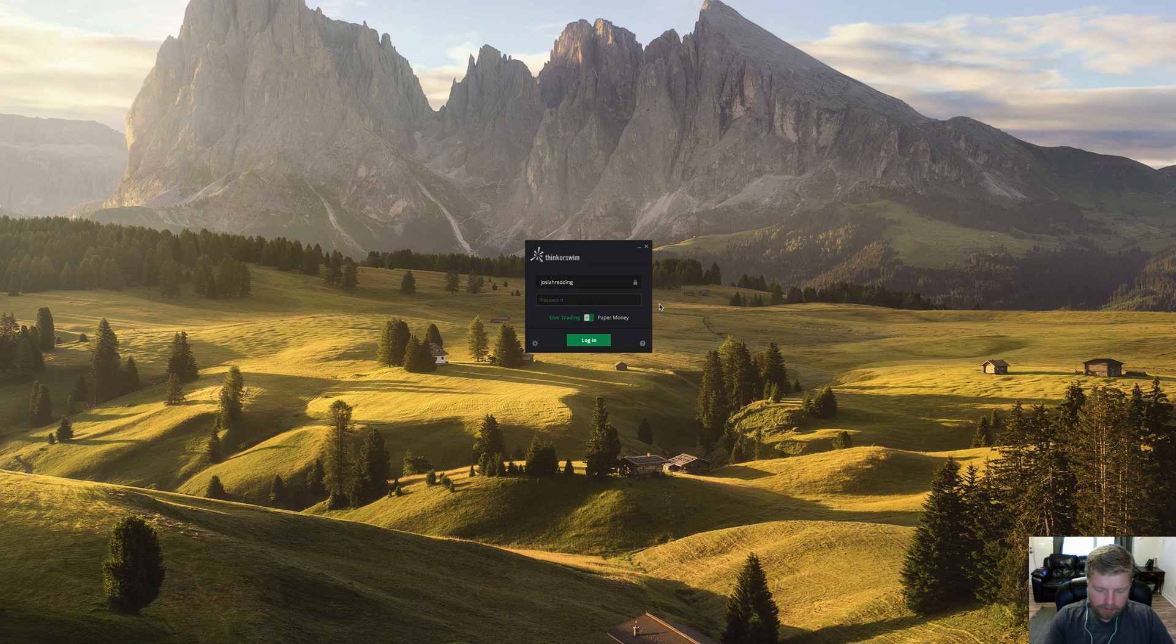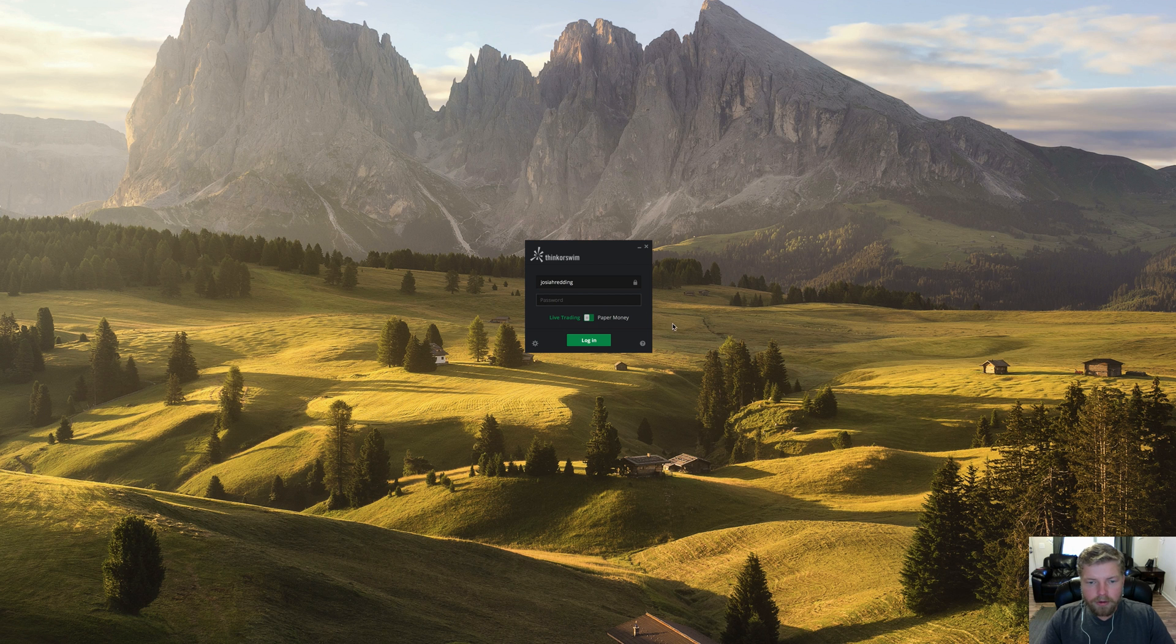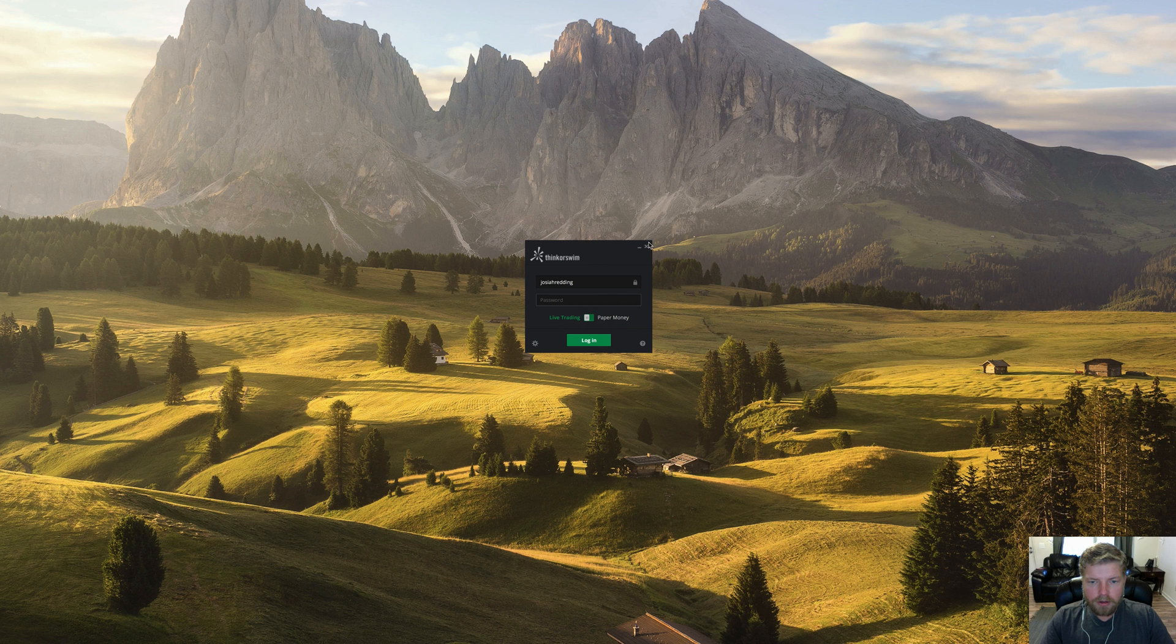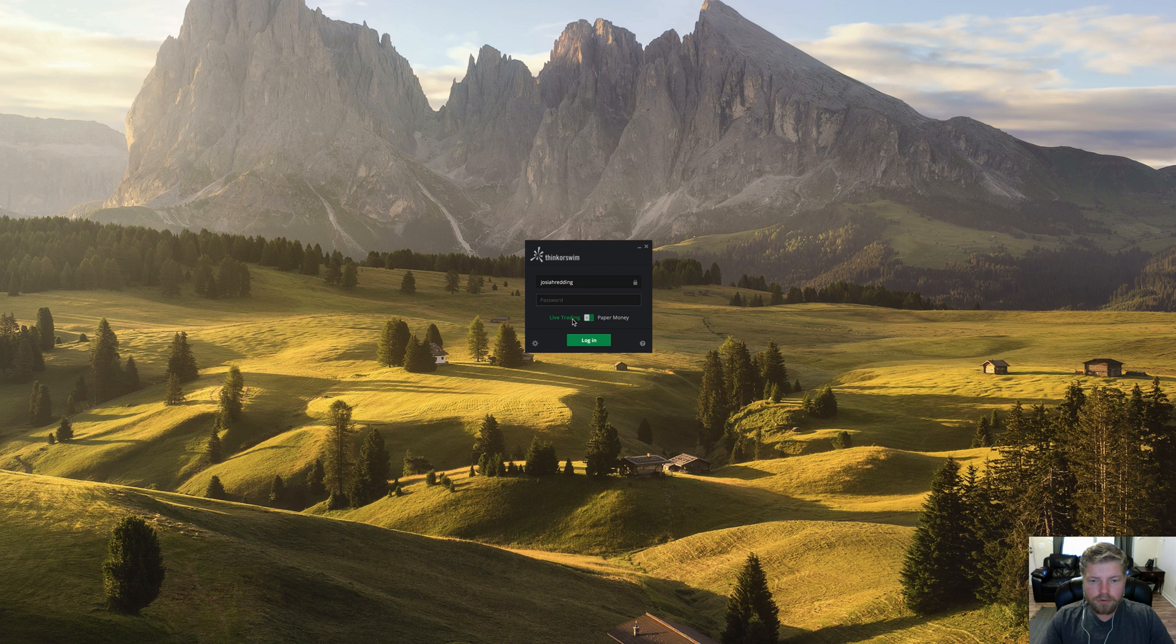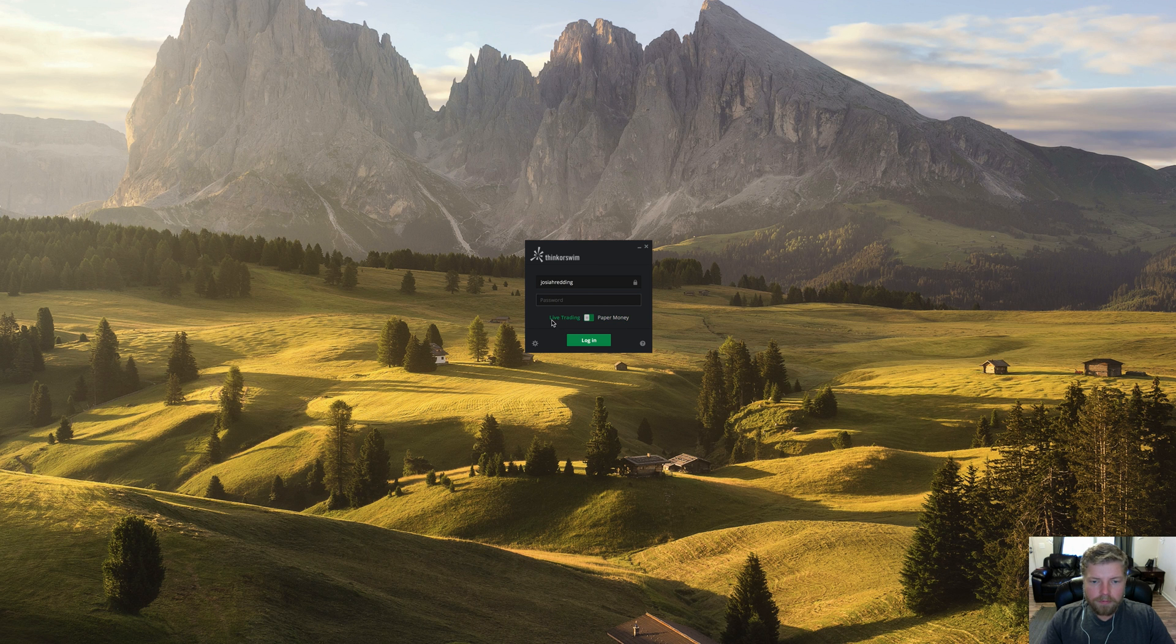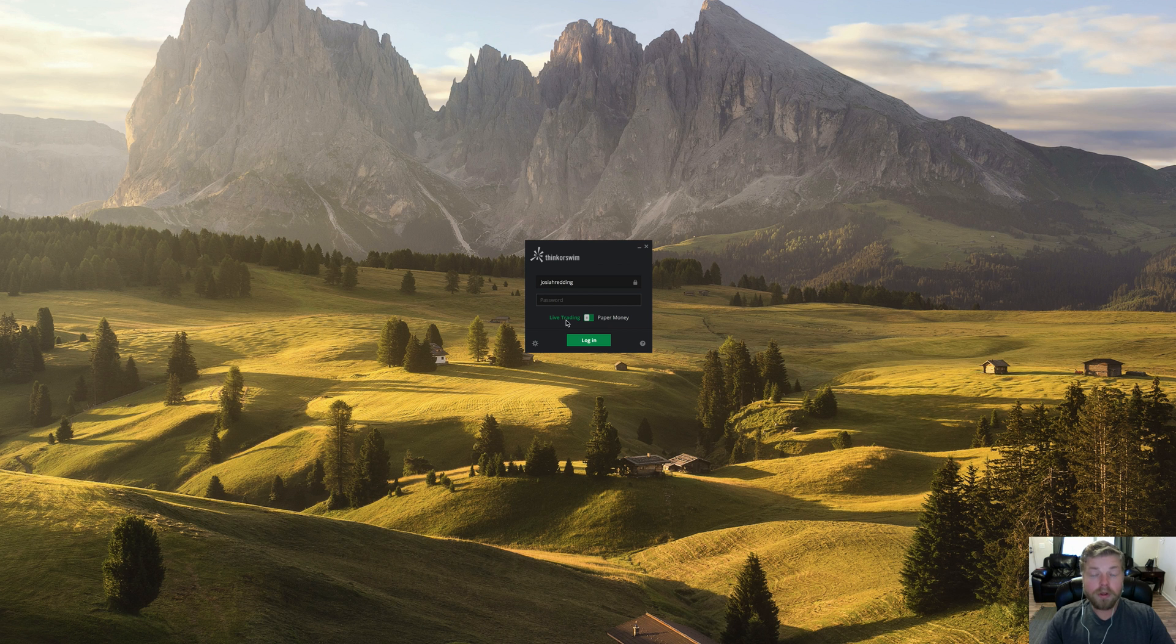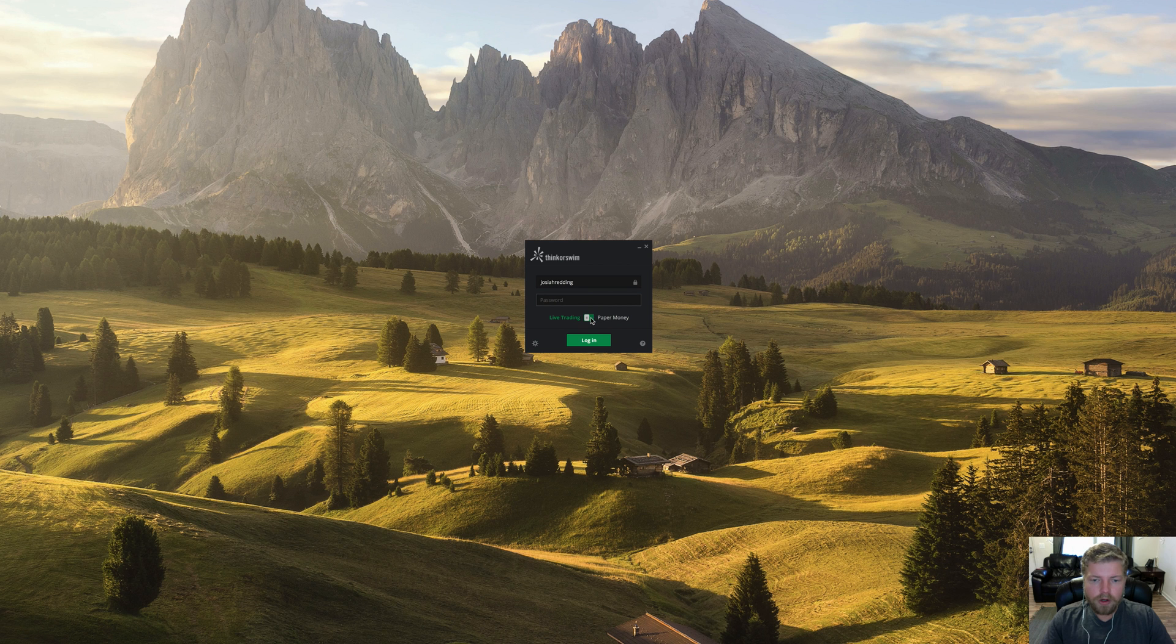So that will save you a little bit of time and trouble there. Now, another thing, so you've got your password field here. You can click this to minimize or to close out. You can also see this toggle here between live trading and paper money. And so you can switch between trading with real money or trading with virtual currency here or demo trading or simulated trading.